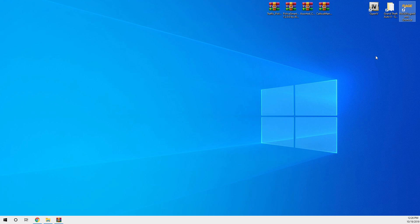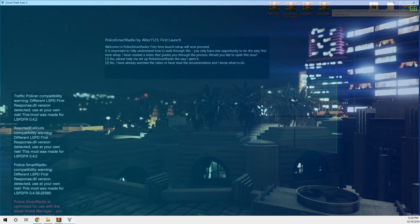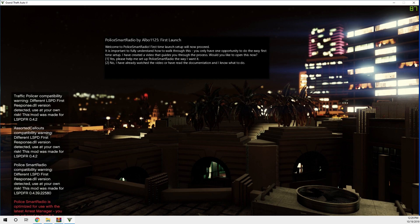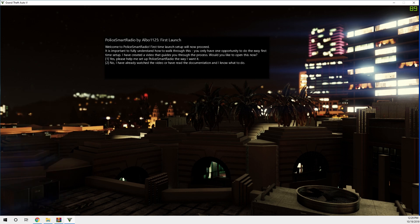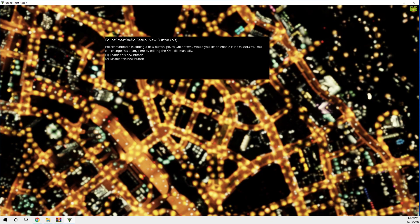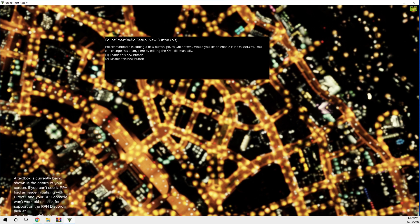When you launch your game with Police Smart Radio installed, you'll get a setup message. Press number 2 to configure buttons. New buttons appear — press 1 on the keyboard to enable a button, or press 2 to disable it. For instance, the PIT button will appear during pursuits — if you don't want it, press 2 to disable it. Press 1 to enable each button you want.